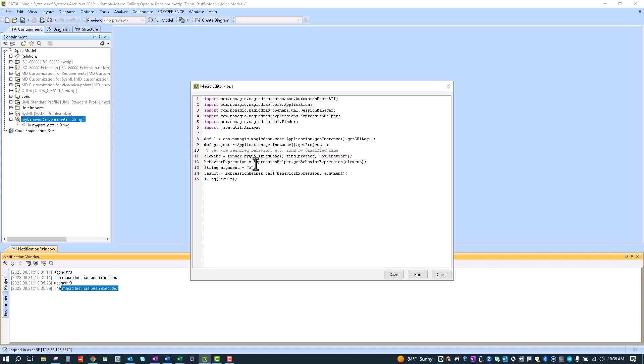And then we wrap it using the expression helper. We wrap it in this behavior expression. And then here's where the user inputs the argument. We get a and then we return that. We save this to the result using this argument.